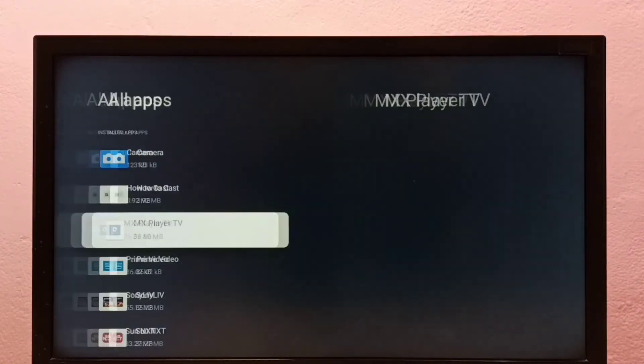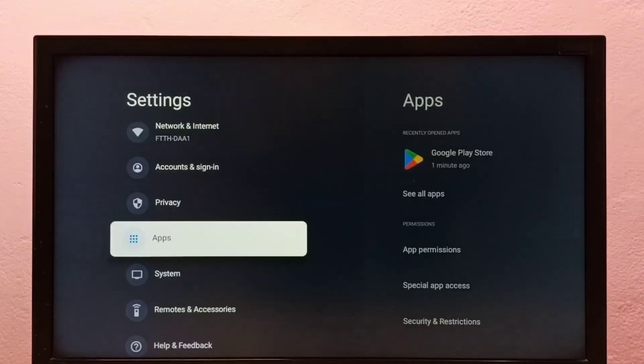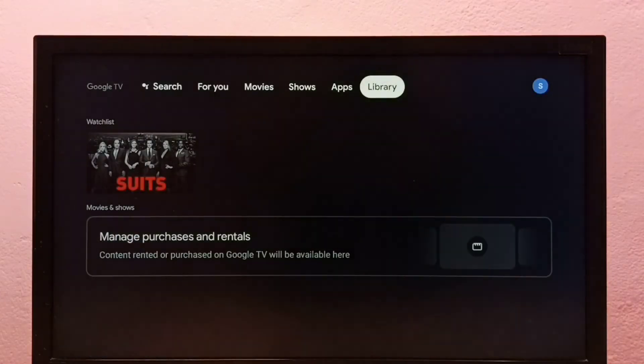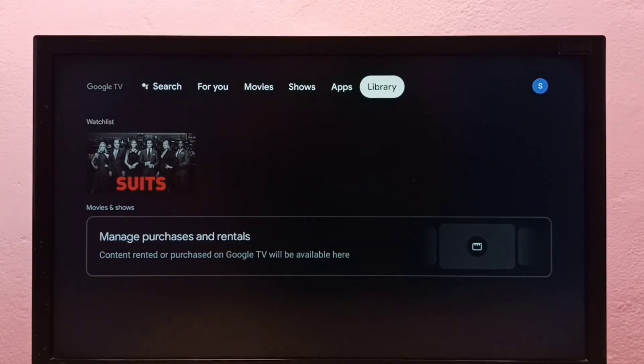OK, done. This is method two. So these are the two methods to uninstall an app in this Google TV. Please check it.